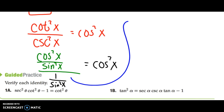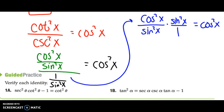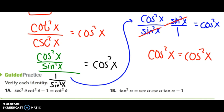So I have cosine squared x over sine squared x times sine squared x over 1, which is equal to cosine squared x. Since I have sine squared on both sides, they cancel each other out, and I end up getting cosine squared of x equal to cosine squared of x. They are equal on both sides, so we box it and say we're finished.